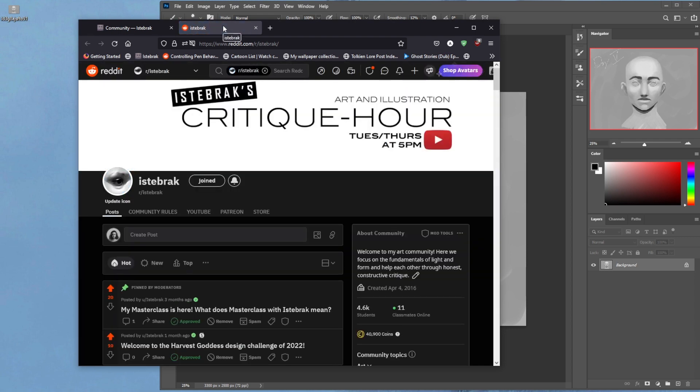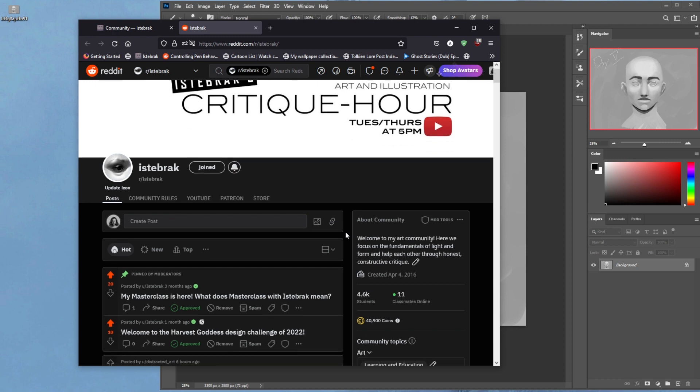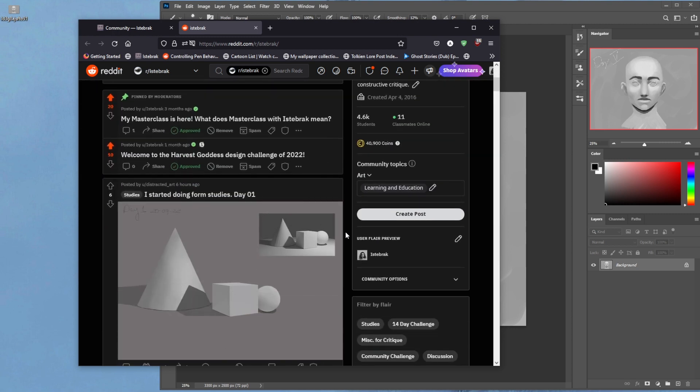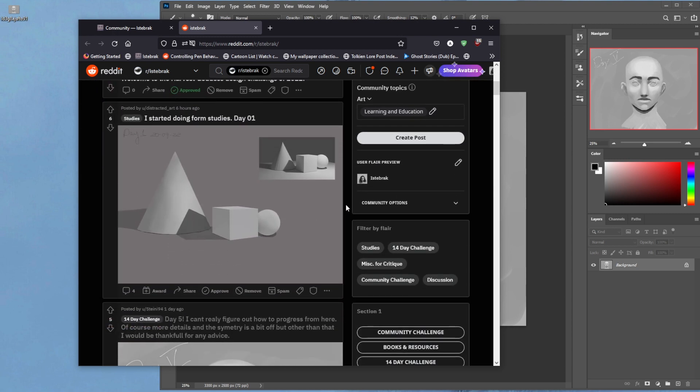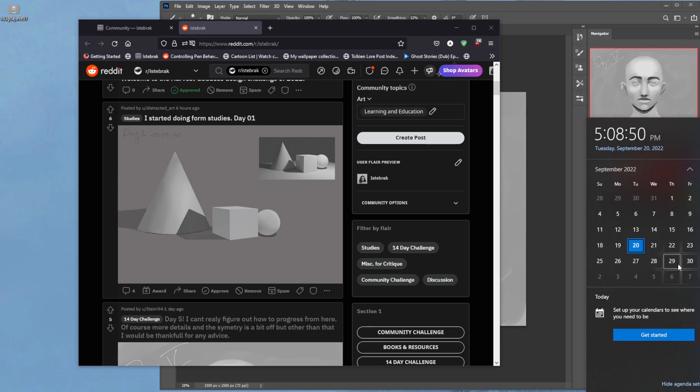The subreddit is an important backup of Discord should it ever collapse. If collapse happens on Discord, we have Reddit. That's why I really like having two main community branches. Please join us on the subreddit as well. This is where you guys will submit and I will pull pieces to critique for the Harvest Goddess design challenge, which is due next week Thursday.